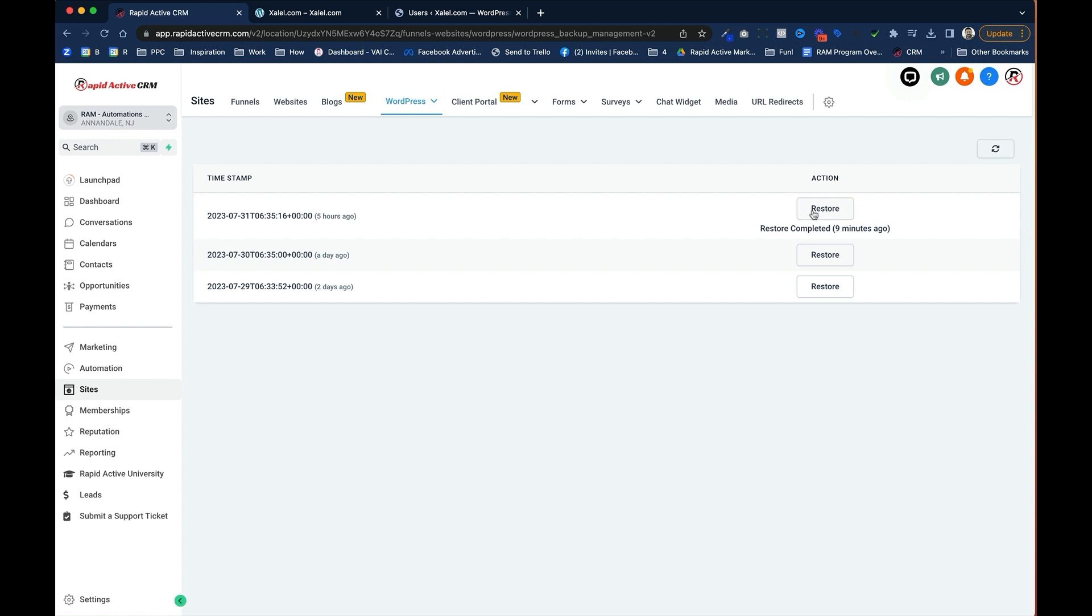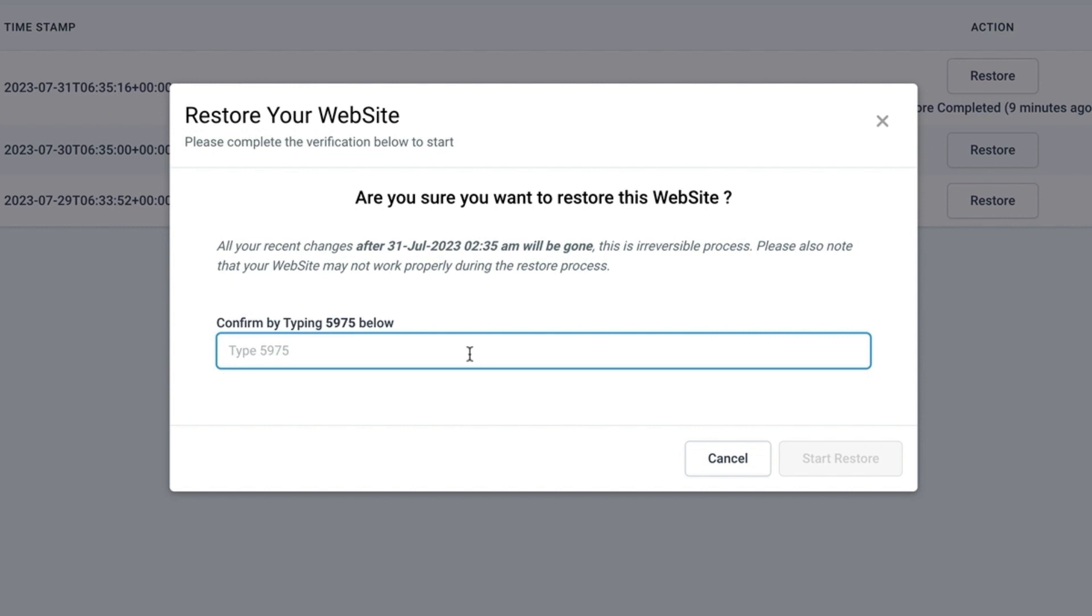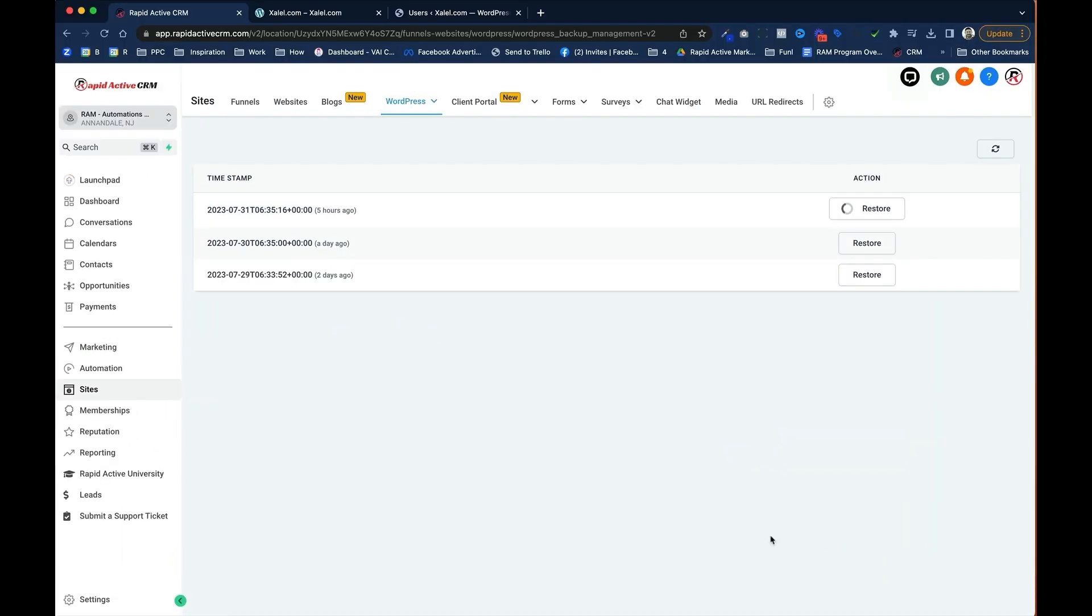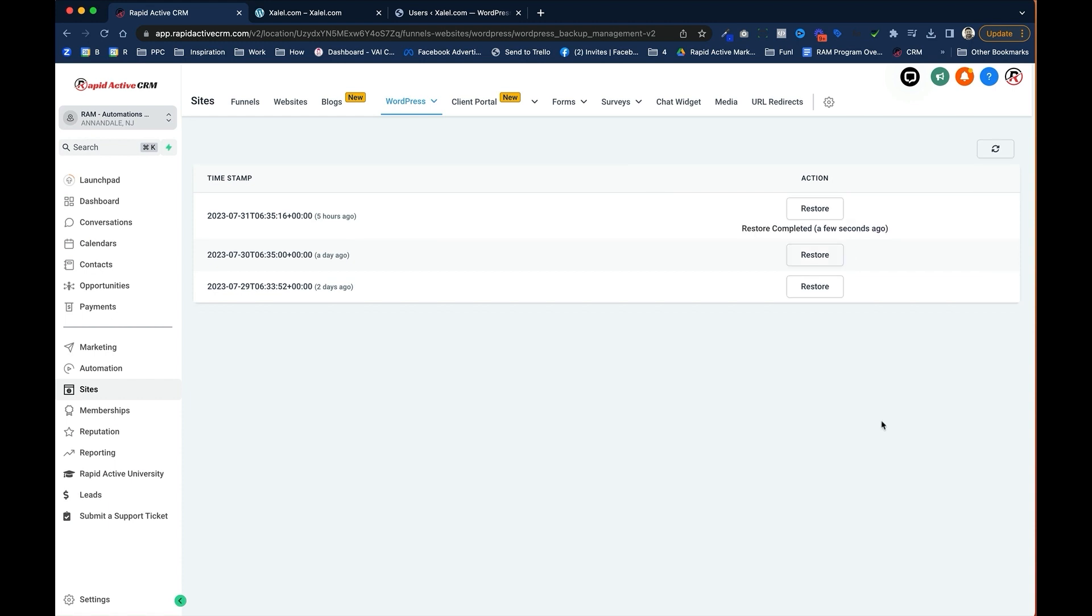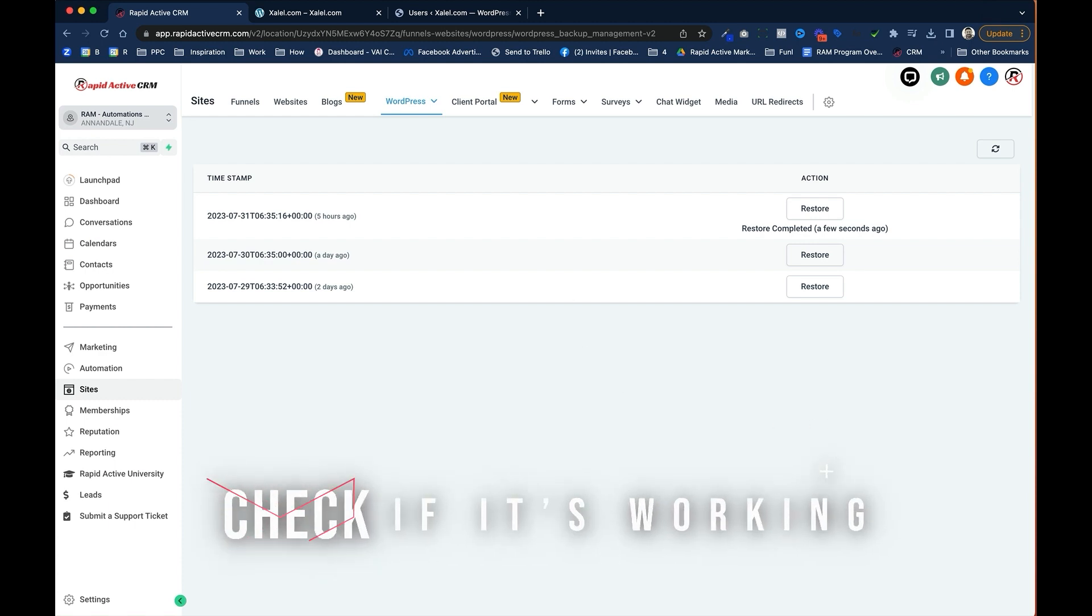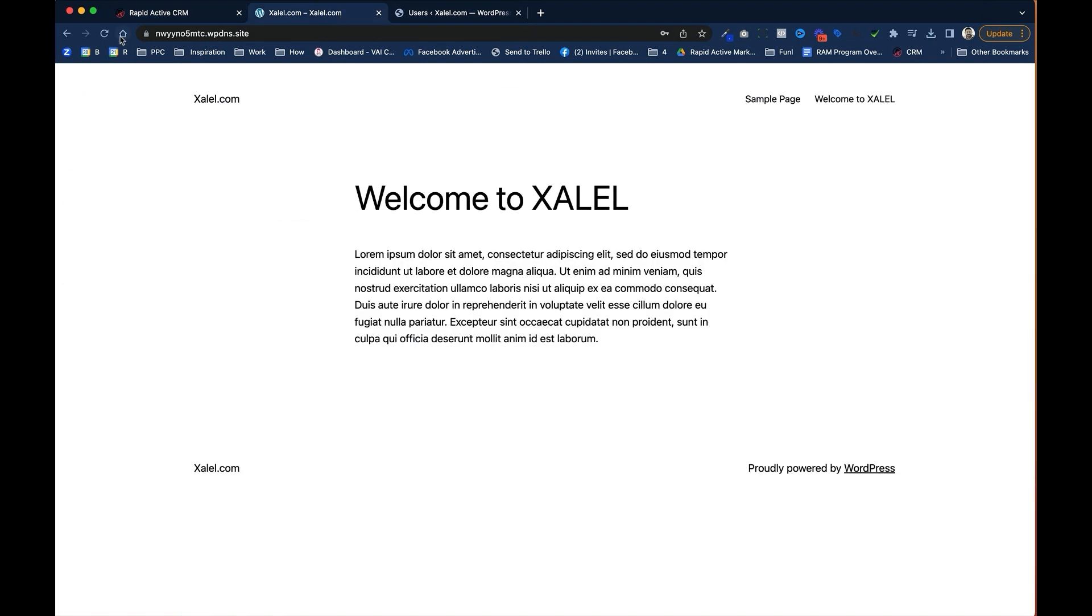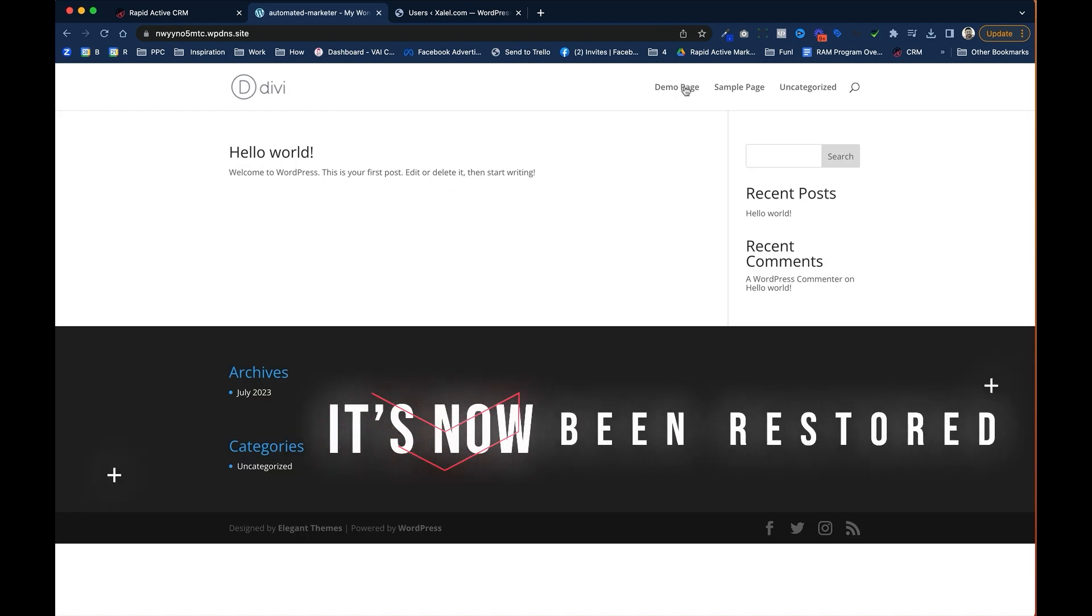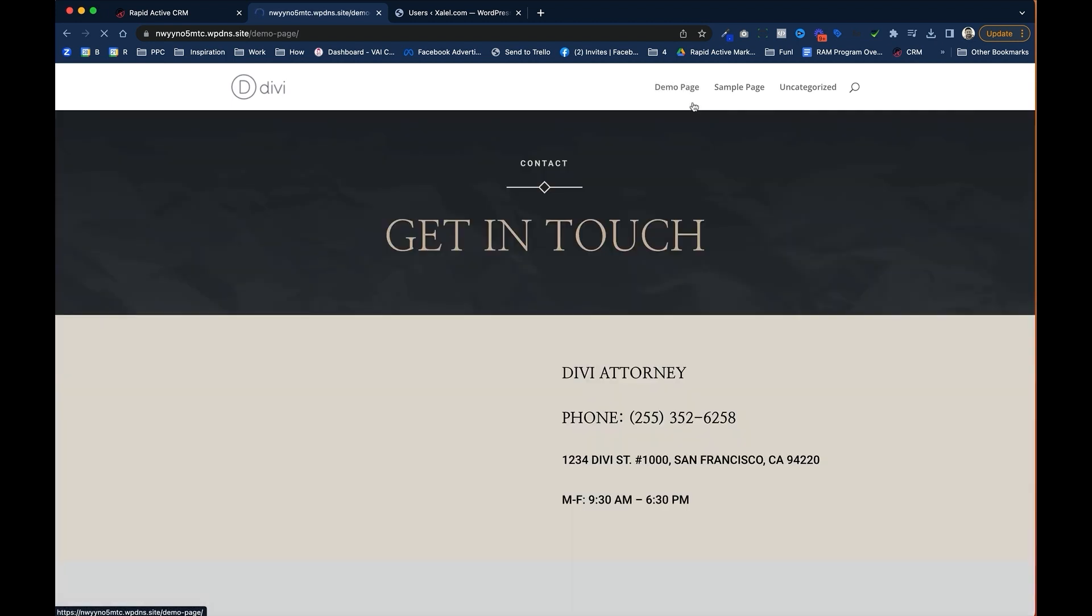So I'm just going to hit restore, which as you can see, I've already experimented with. I type in the code that they give me to confirm. I start the restore. It's going to give me this little warning that while I'm doing this, the site's not going to work properly, which is completely expected. Now that that's completed, I'm going to go check out and see if that site is working. So I'm going to go to that tab. I'm going to hit refresh. And as you can see, the site that I created with the demo page is back because I restored it from the backup.